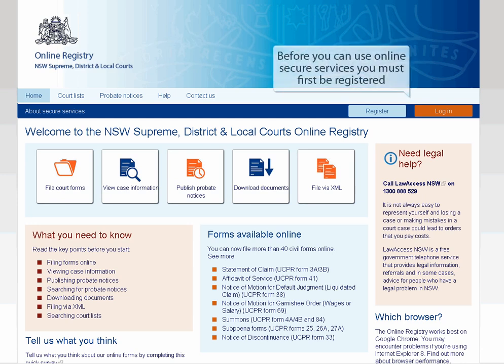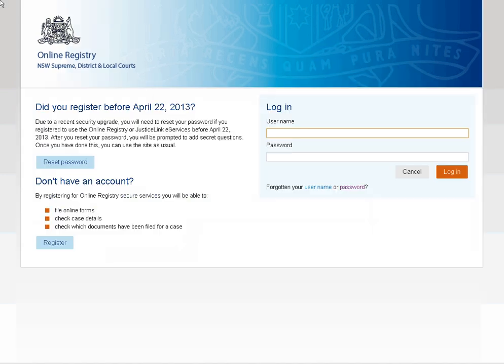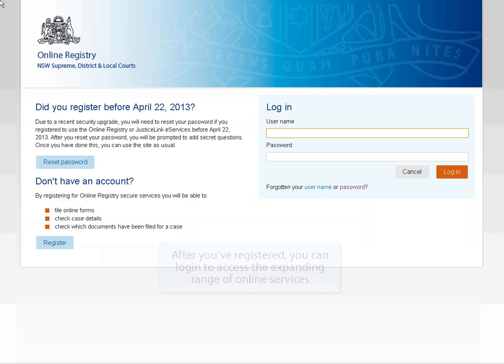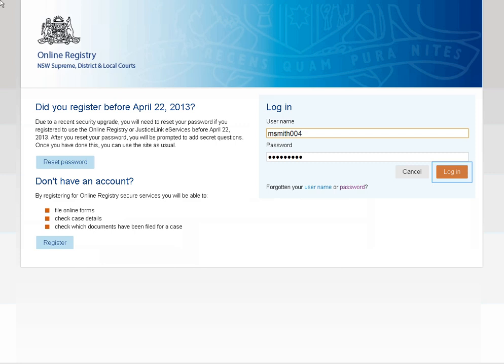Before you can use online secure services, you must first be registered. After you've registered, you can log in to access the expanding range of online services. Let's take a look at some of these now.